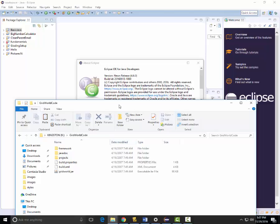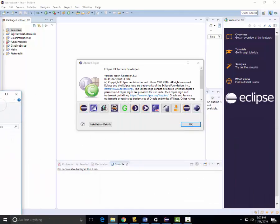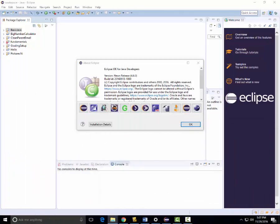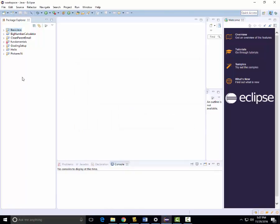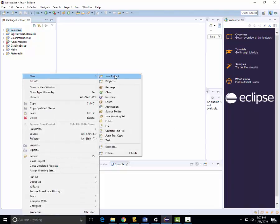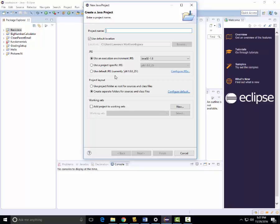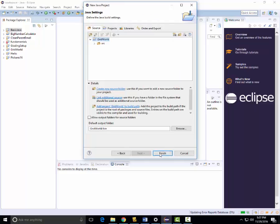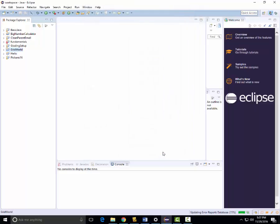So the first thing we need to do is create our project. I'm going to right-click, select New, and create a new Java project that I'm just going to call Grid World. That's pretty straightforward — click Next and then Finish.